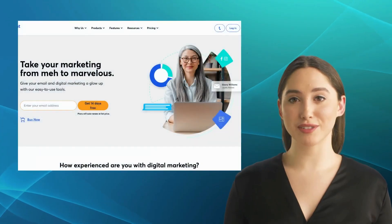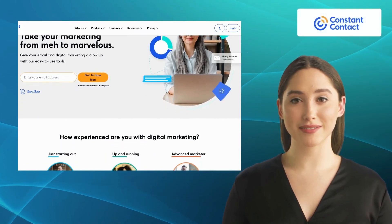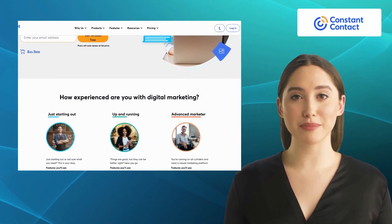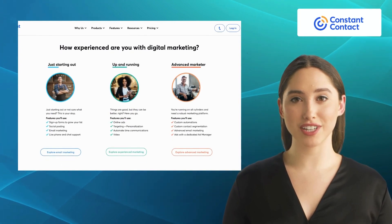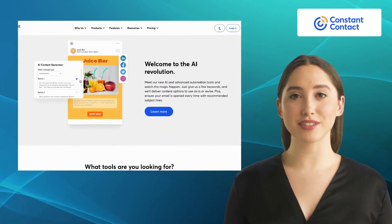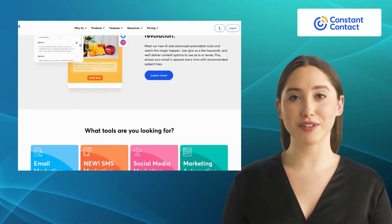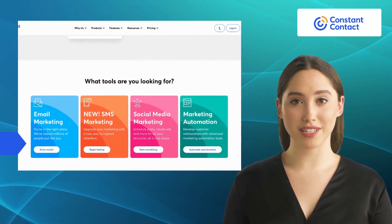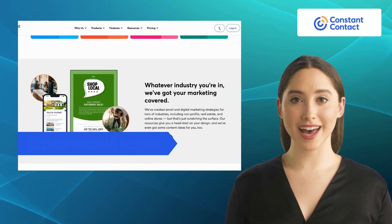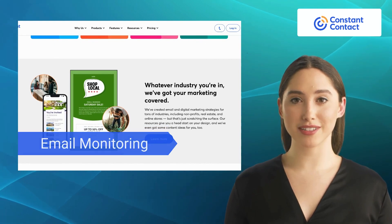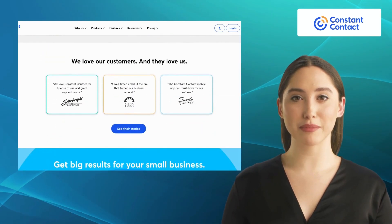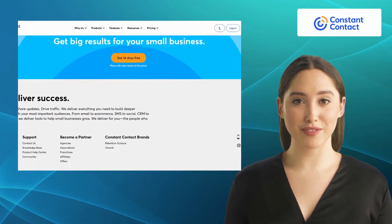Our first alternative is Constant Contact. Constant Contact is a popular email marketing platform that offers a wide range of features to help businesses grow their audience and engage with their subscribers effectively. It offers features like marketing automation, SMS marketing, customizable forms, and email monitoring. With Constant Contact, you can easily create professional-looking emails and track their performance.